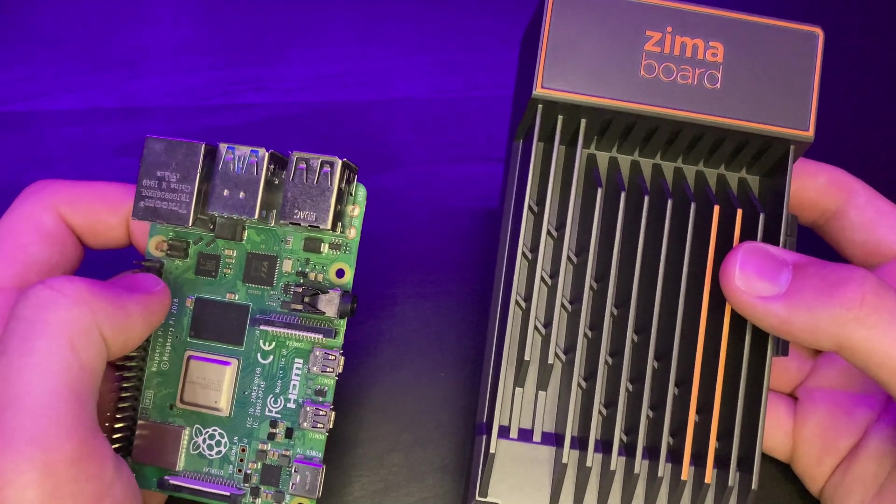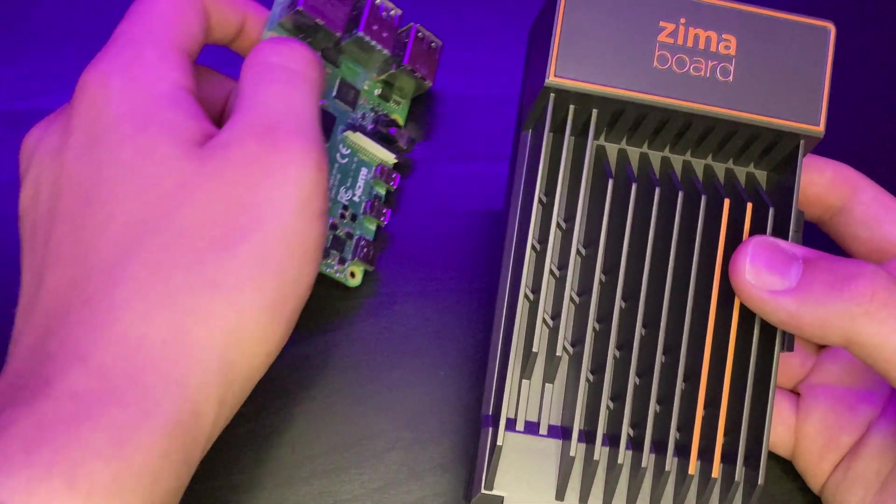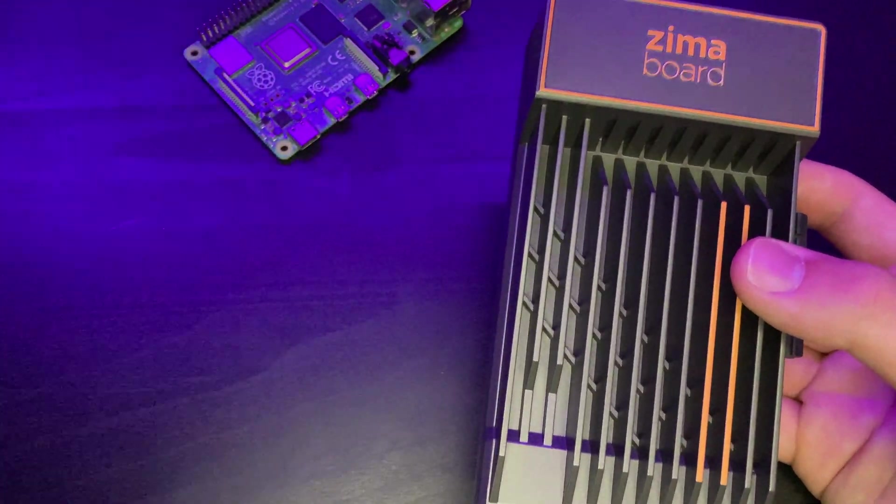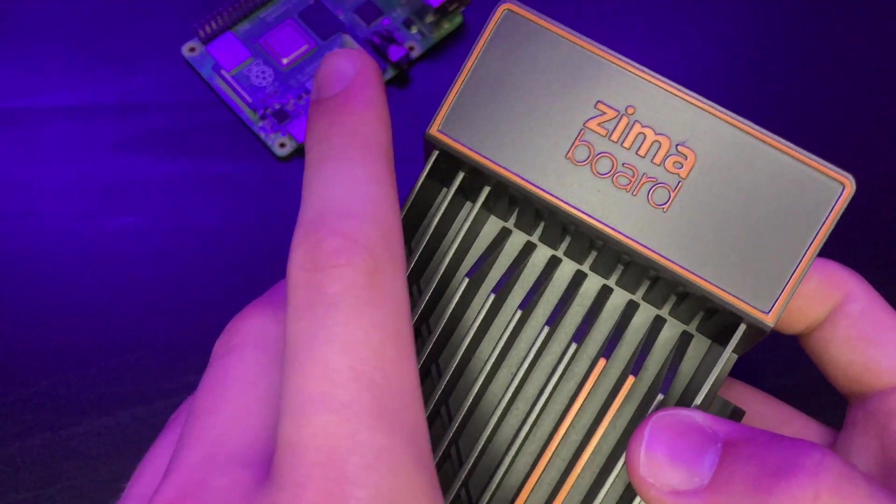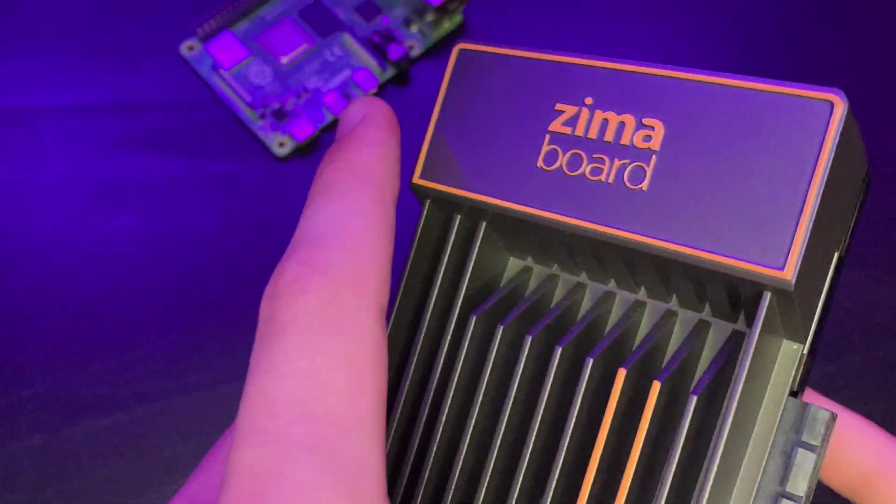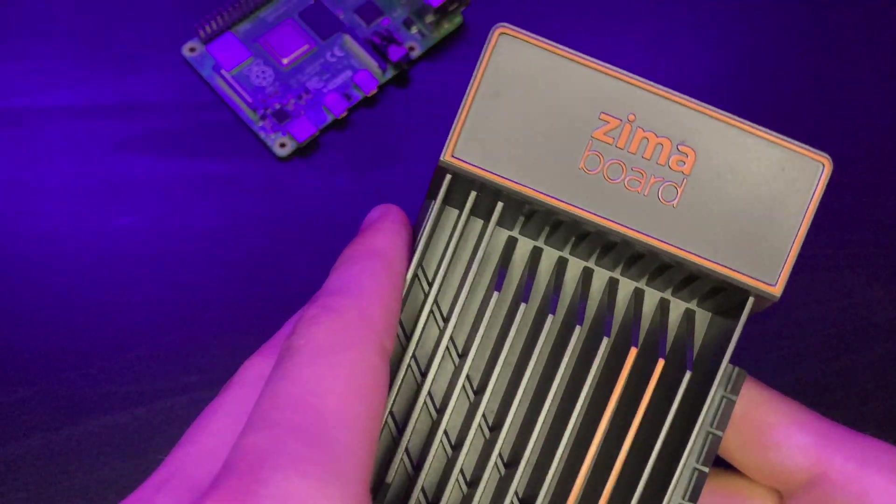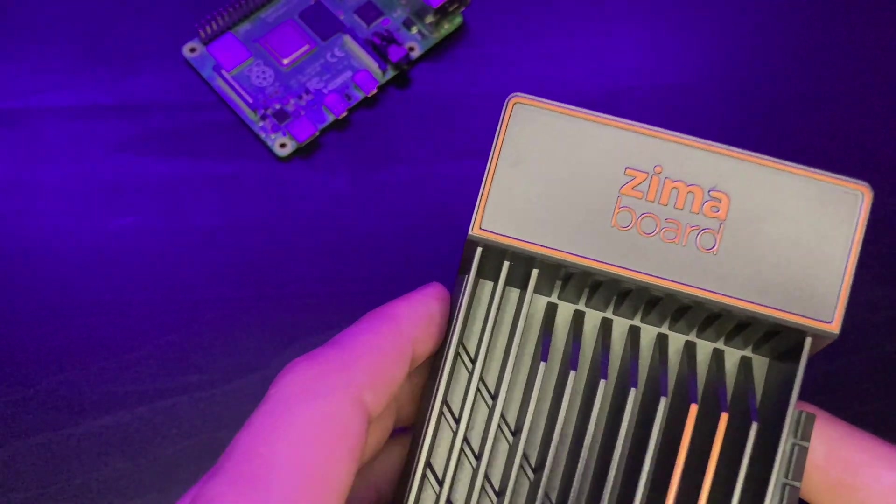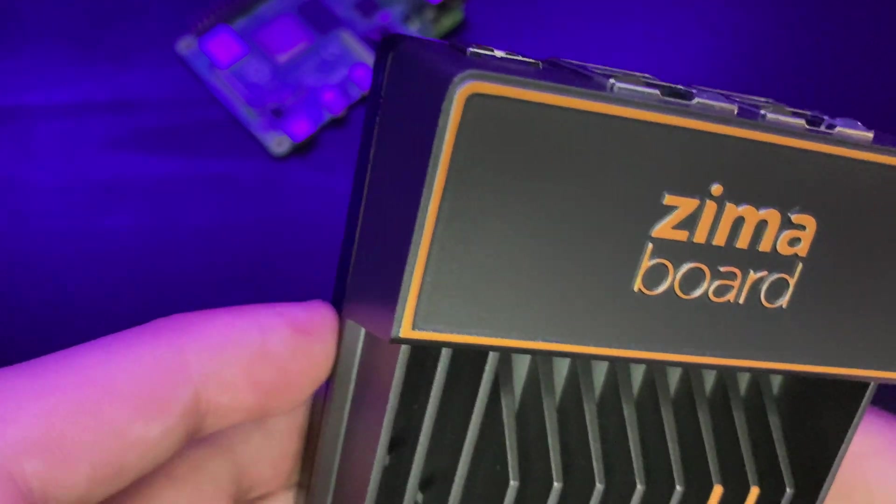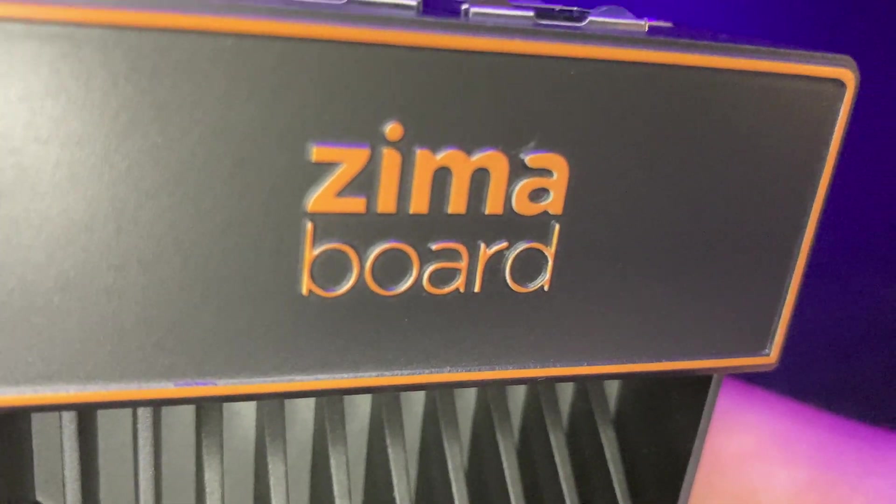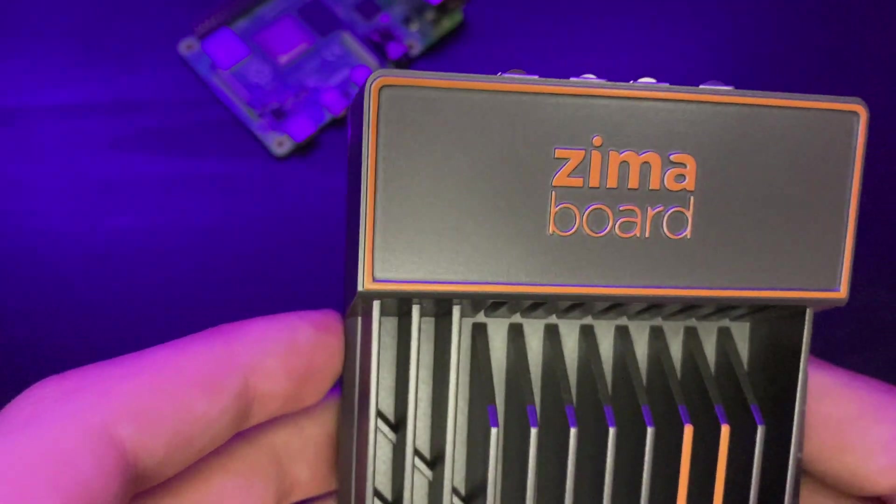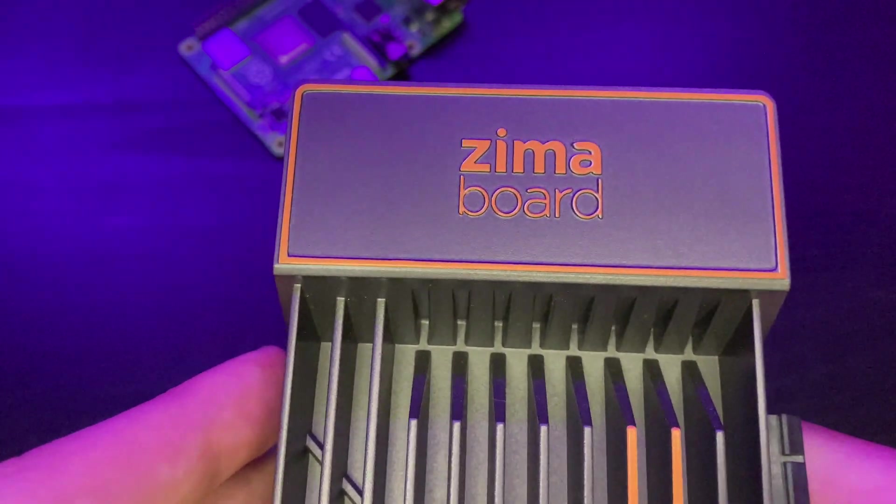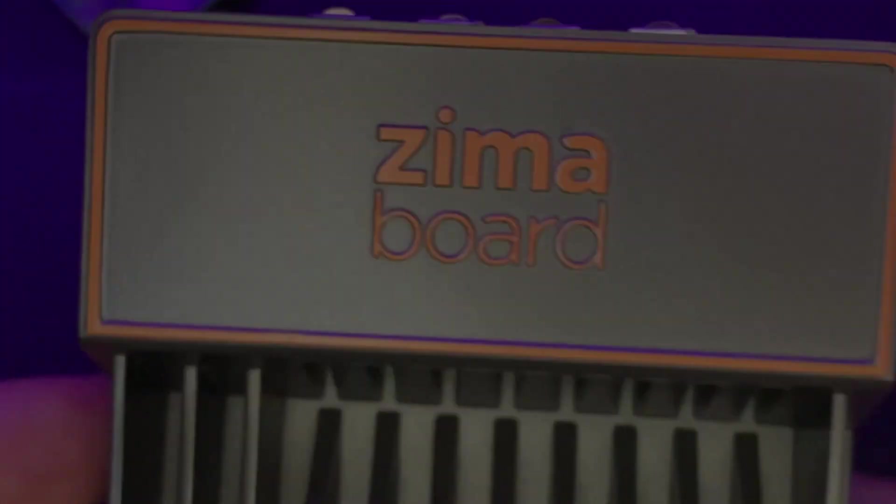So let me know down below in the comments, would you buy a Zimaboard? And what would you like to see me try out on the Zimaboard? I am planning on making some further videos with this board as well. So if you enjoyed the video, a like if you really enjoyed, a sub to the video would be super appreciated. So thanks for watching.